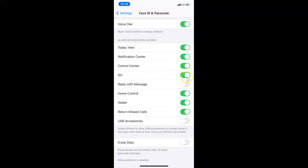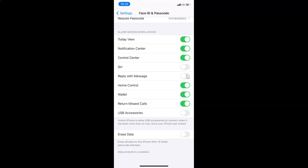In this section you have to find Siri. You can see currently I have this enabled. So suppose if you want to disable this, you have to tap on the toggle next to Siri and move the slider to the left. I am tapping on it and you can see it's now disabled.